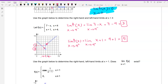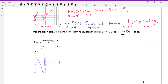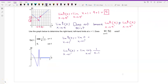Use the graph to determine the right-hand and left-hand limits at x equal to 1, and determine whether the limit of f of x as x approaches 1 exists. The limit of f of x as x approaches 1 from the right is equal to 0. Based on the function given, this is equal to the limit of 0 as x approaches 1 from the right. So this limit exists.